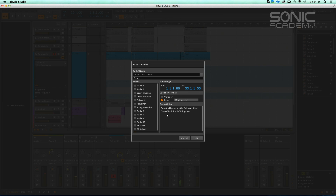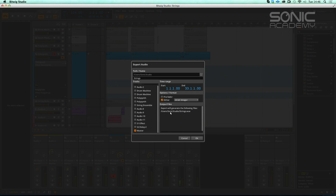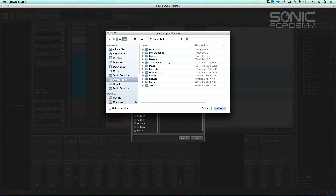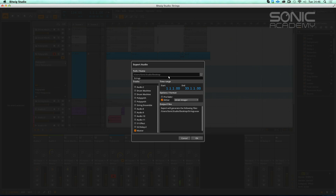That would be useful if you're wanting to bounce out stems. We've got options for which tracks we want to bounce. We're just going to bounce our master. That's handy because you could quite easily deselect stuff — for stems, you'd deselect the master and say right, I want drum machine, one, two — and we've only got waves anyway.